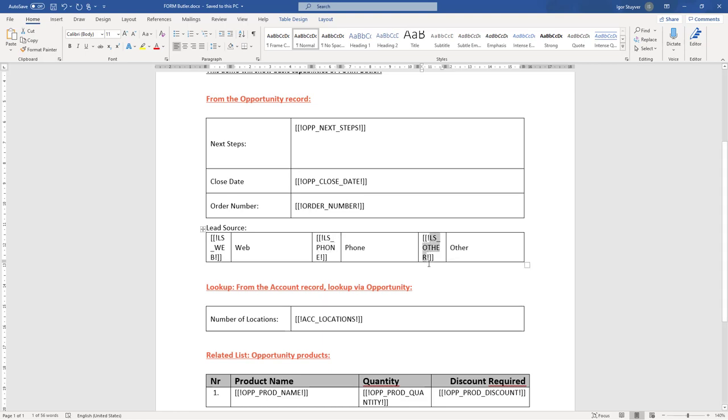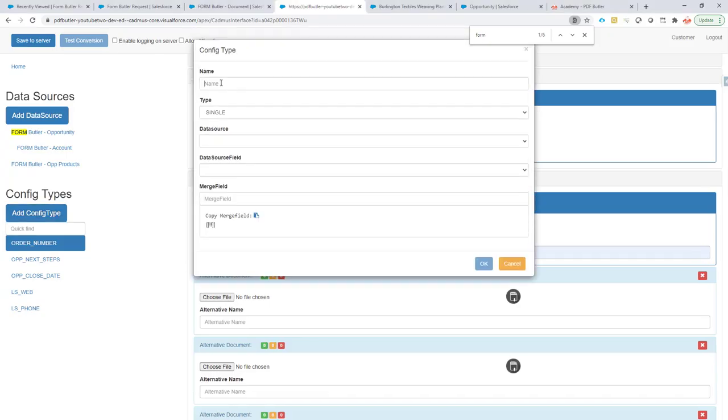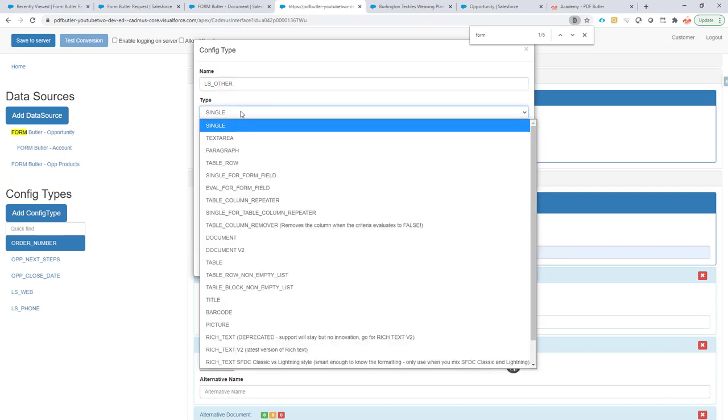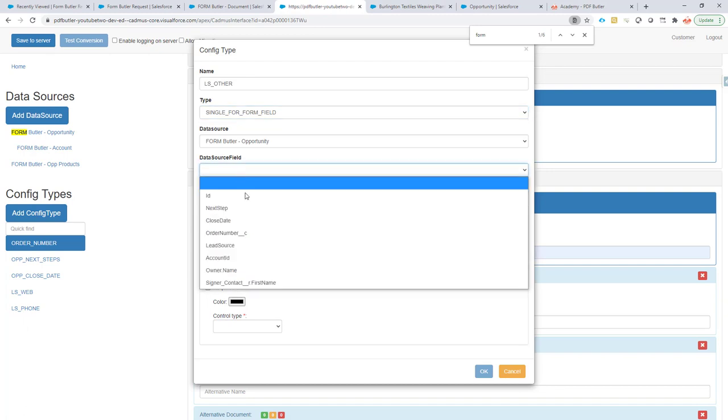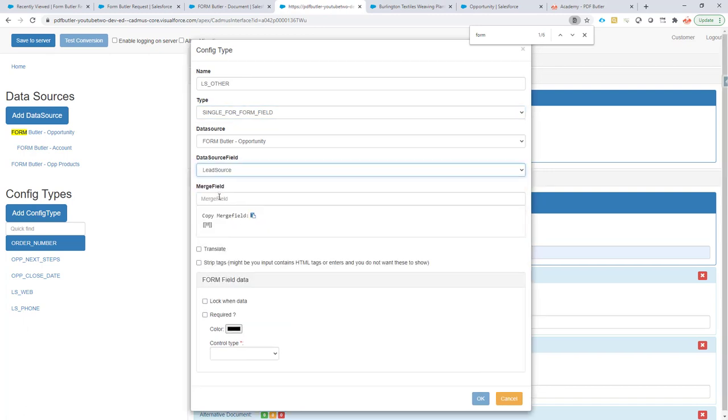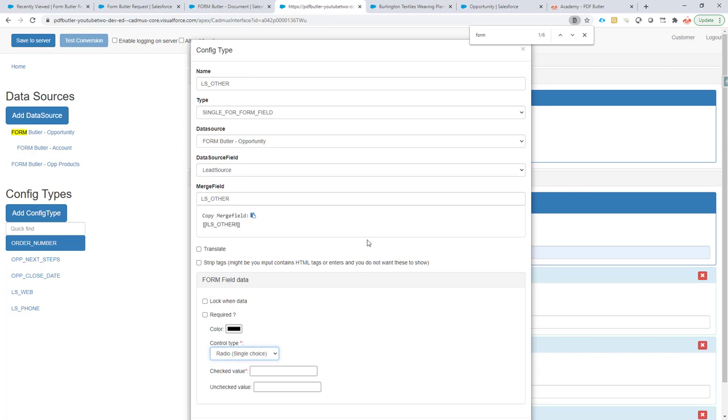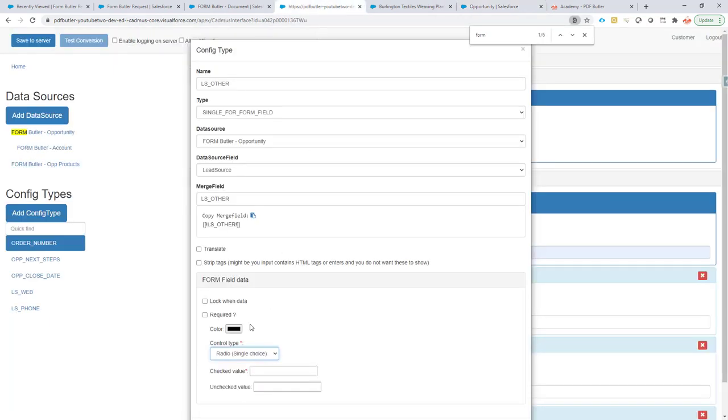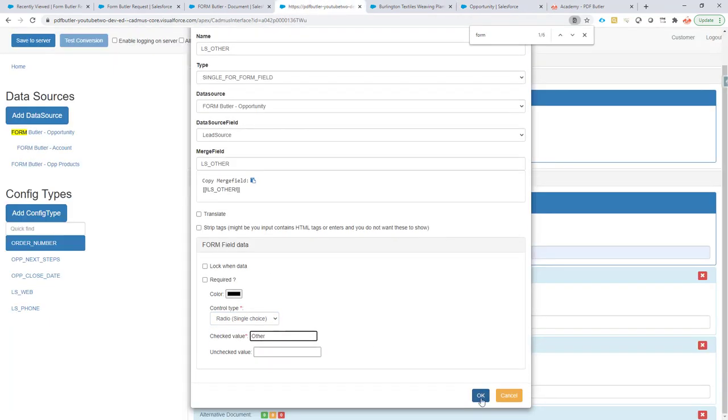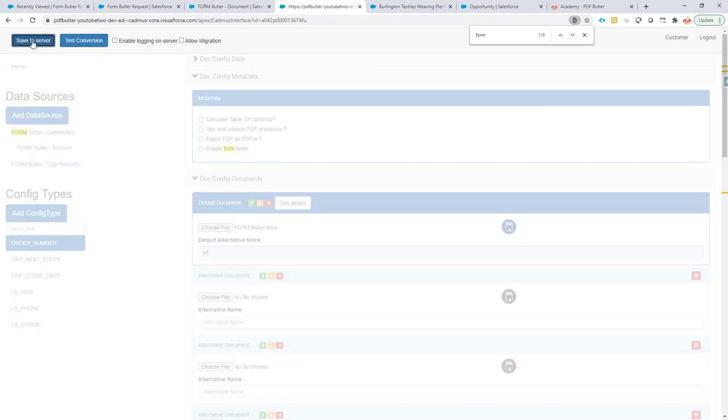And the last one. Add the config type. Go for the opportunity. It's single form field. Lead source. Merge fields. Radio. And again, it's the other. And then the API name is other. I'm just gonna fill that one here. That's my configuration. Now the checkboxes should be all done.